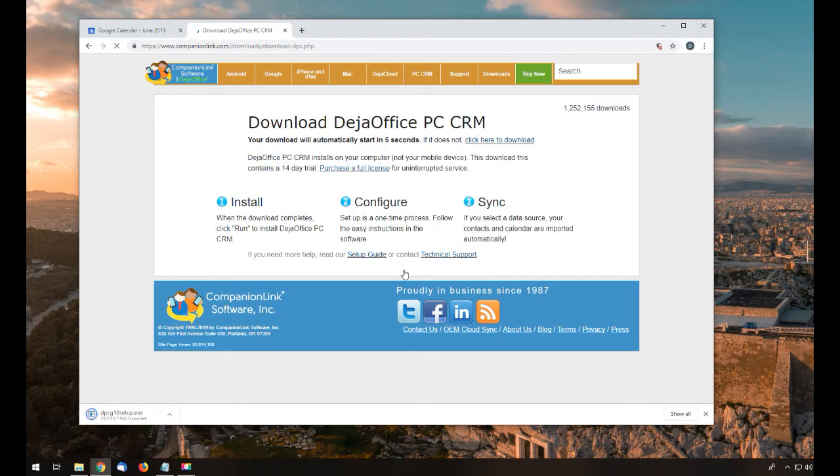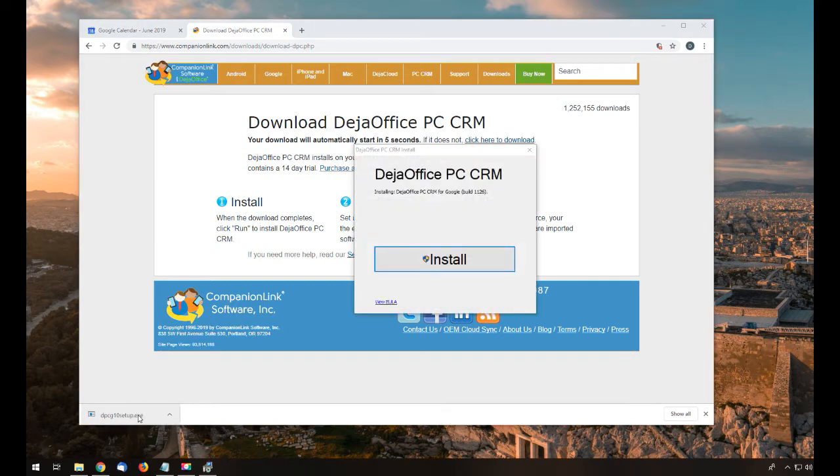And once downloaded, I'll run the installer and follow the on-screen instructions to install DejaOffice CRM to my computer.